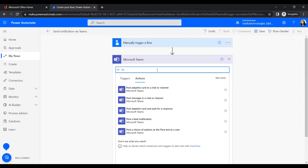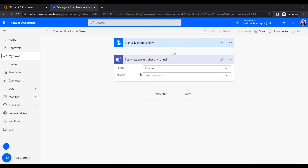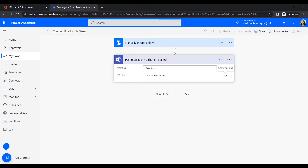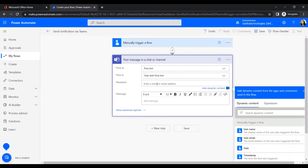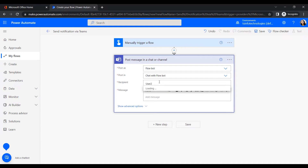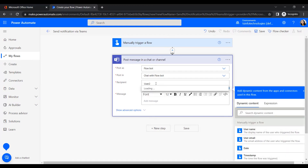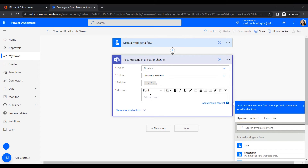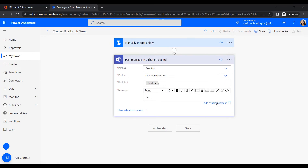Under the Microsoft Teams connector, select the Post Message action — specifically Post Message in Chat with Flow Bot. Here we can insert a person's name or email address for a Microsoft Teams user. For example, I have a test user, so I insert that test user's name and it will automatically show their email address.